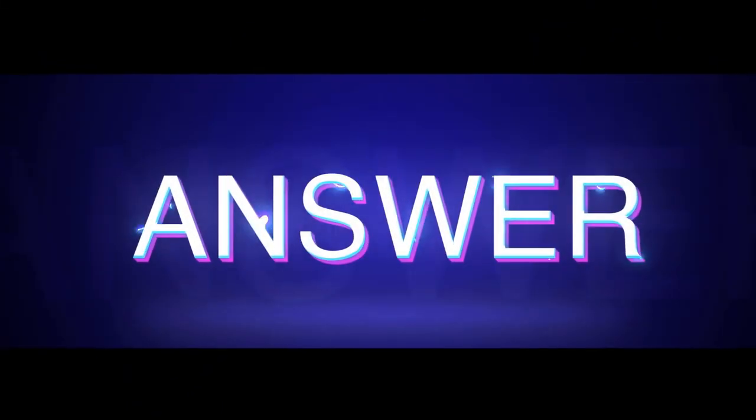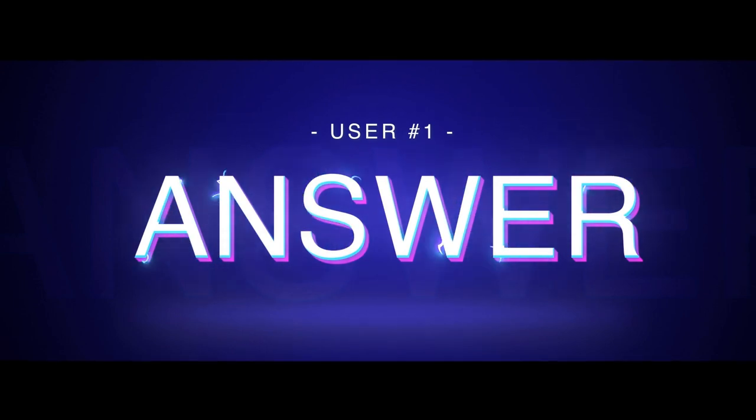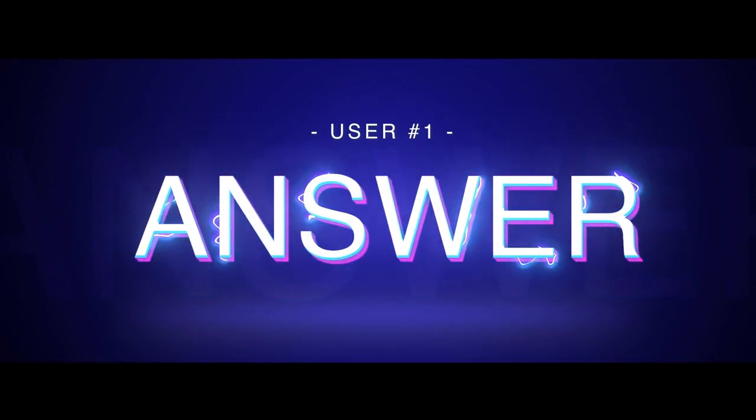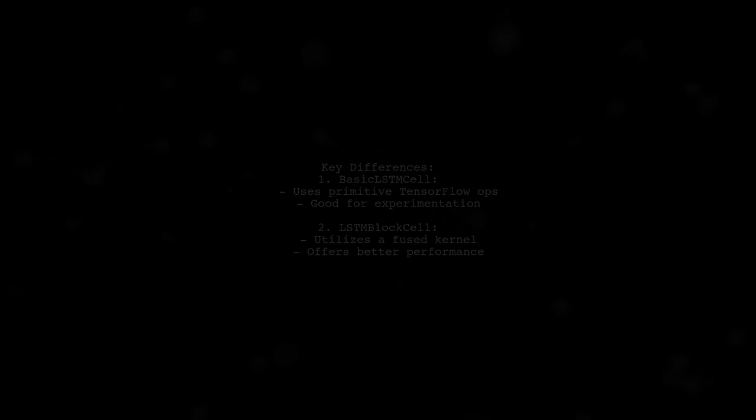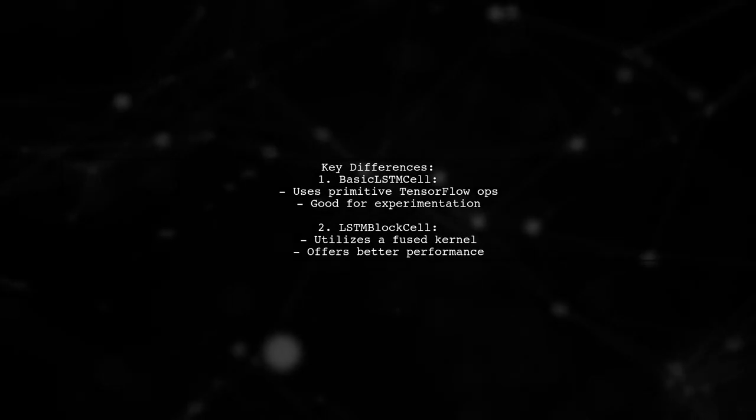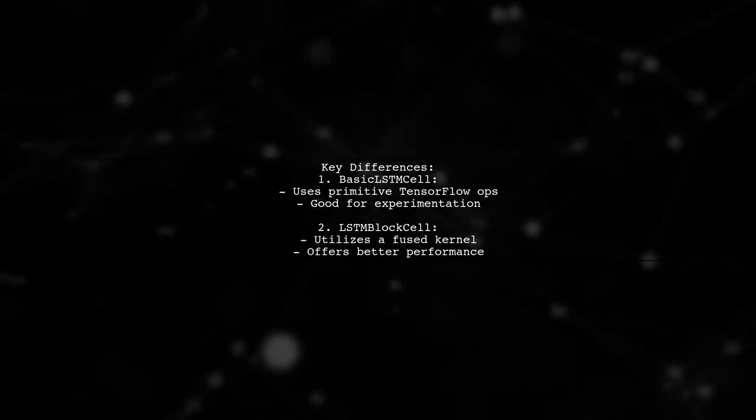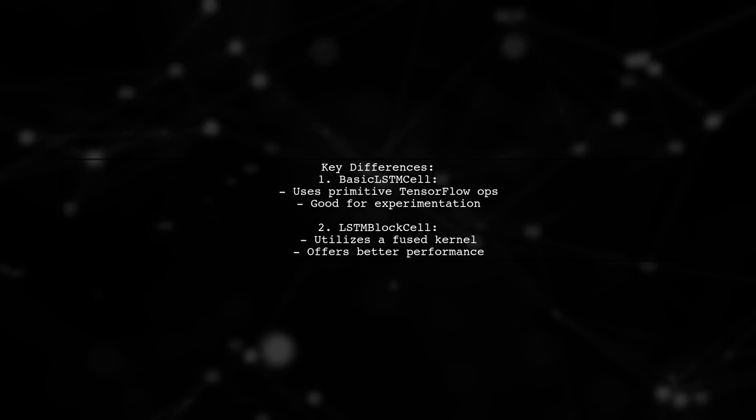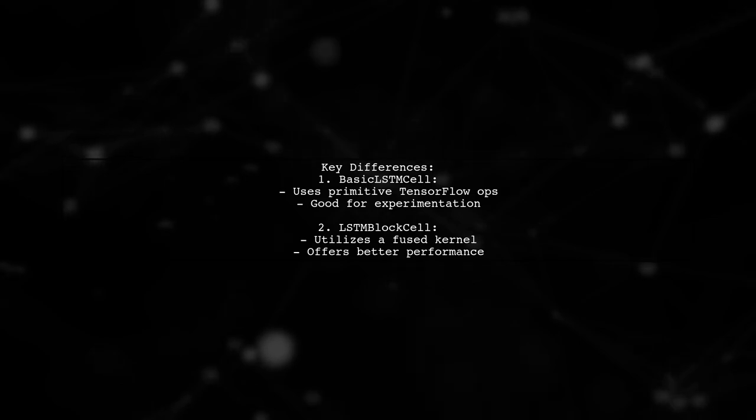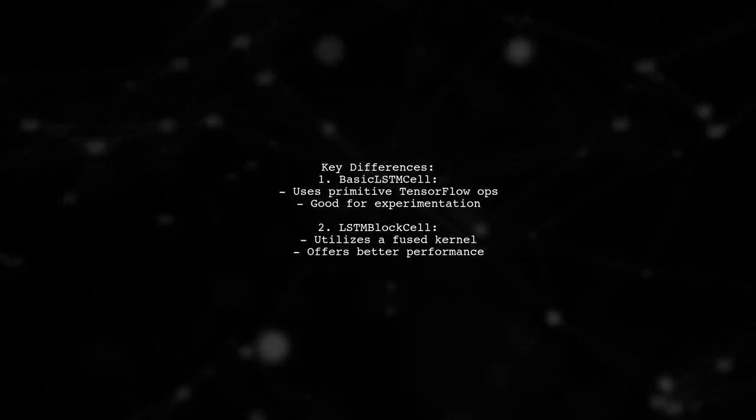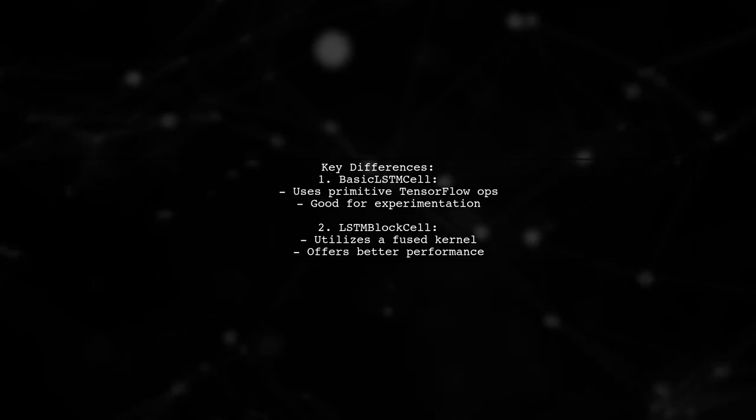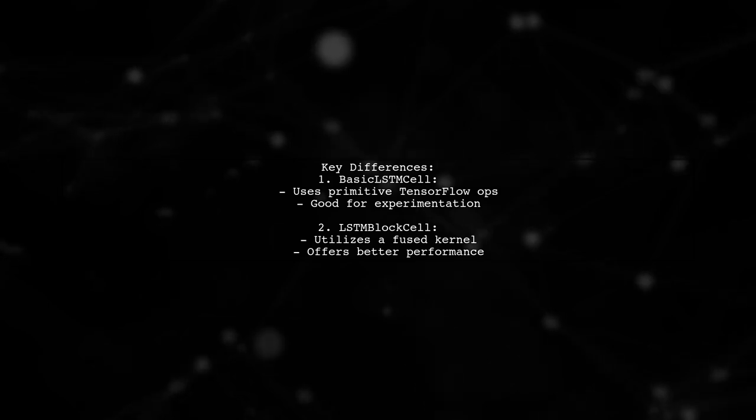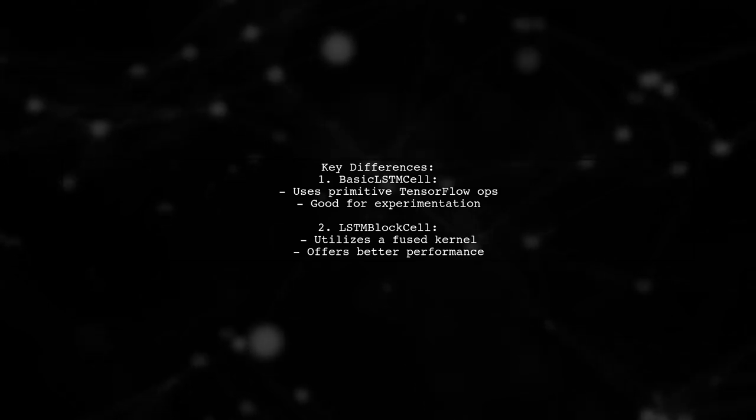Let's now look at a user-suggested answer. The key difference between LSTM block cell and basic LSTM cell is in their implementation. Basic LSTM cell uses primitive TensorFlow operations, making it great for experimentation with LSTM architectures.